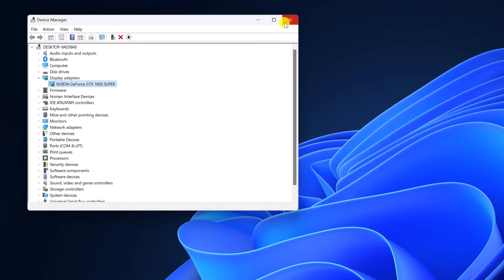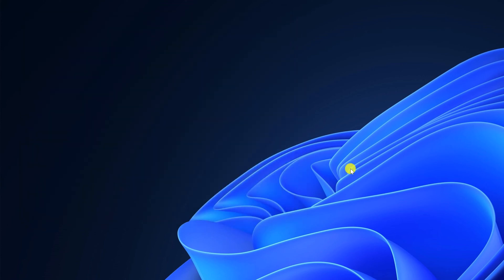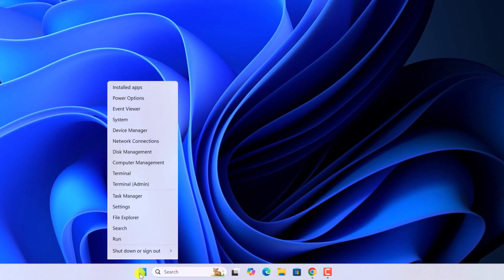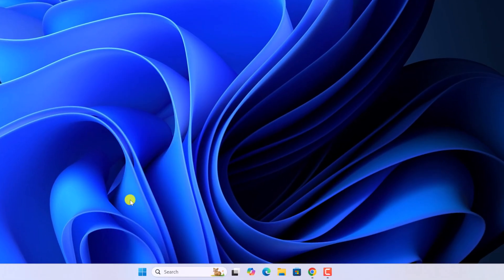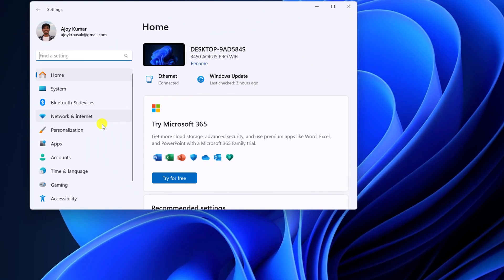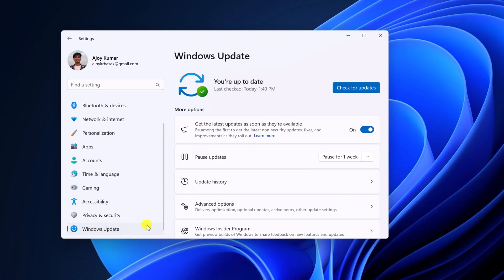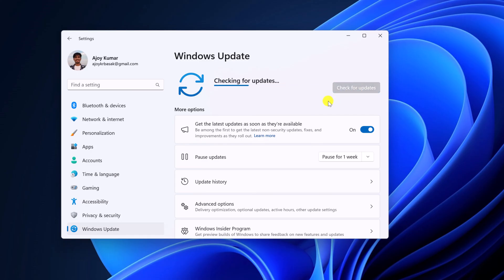After that, you can also try to check Windows update. Sometimes Windows update can fix this grey screen issue. For that, open settings, scroll down and click on Windows update. And here click on check for updates. If there is any Windows 11 update for your system, simply download it and install it.